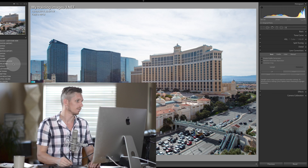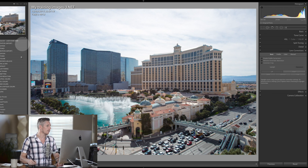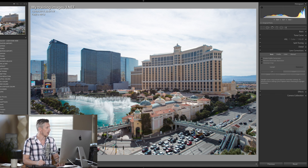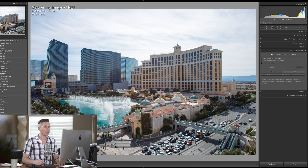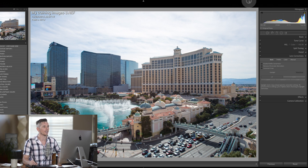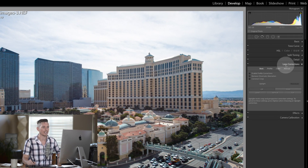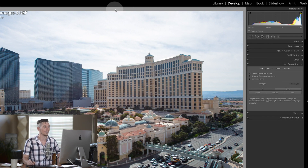So let's jump into Lightroom and figure out how to do it. Today we're going to be working with this image that I shot in Las Vegas not so long ago. The lens corrections panel is up here — you have to go to Develop and then about halfway down the side, if you've got all your sections open, there is a section called Lens Corrections.